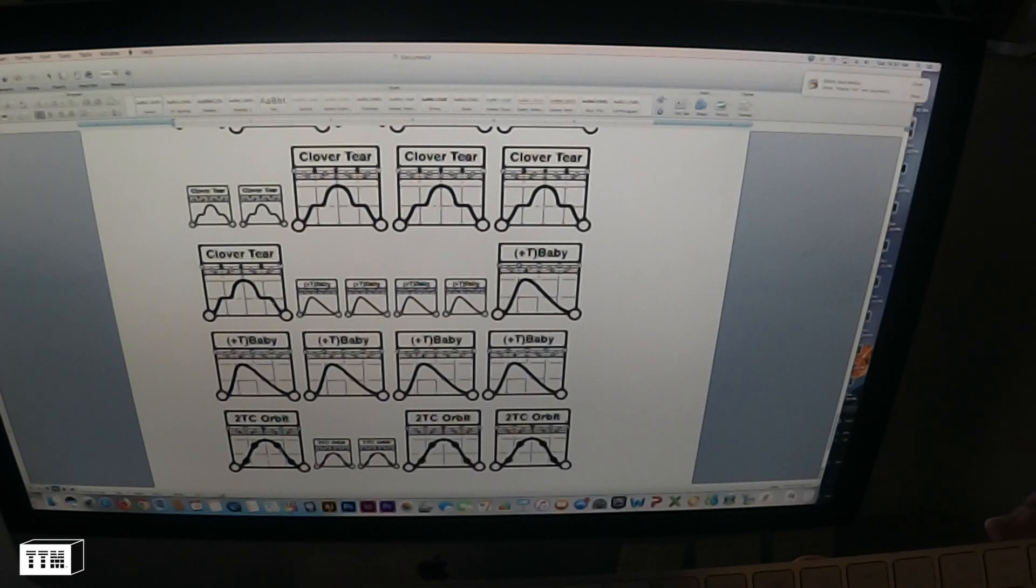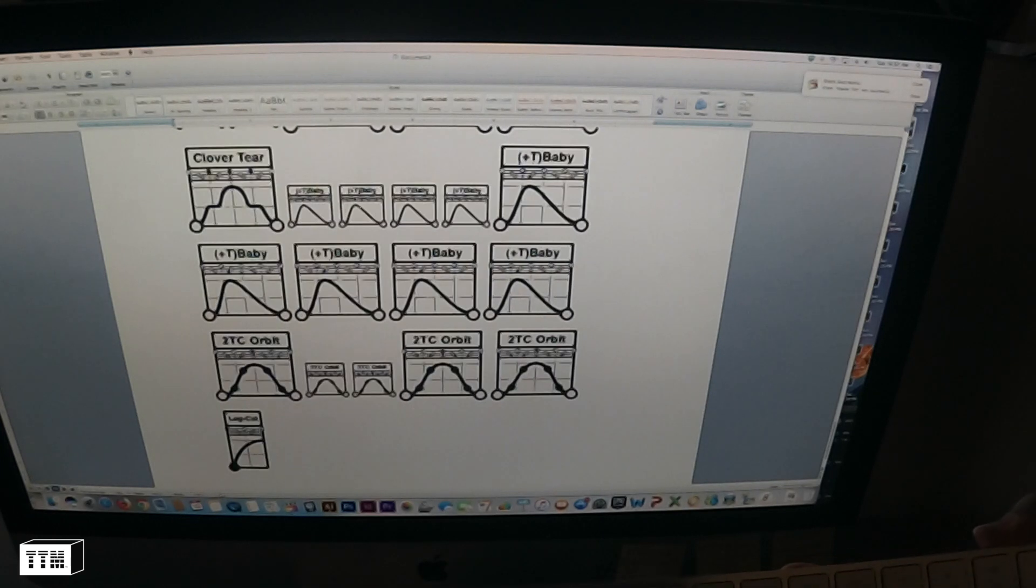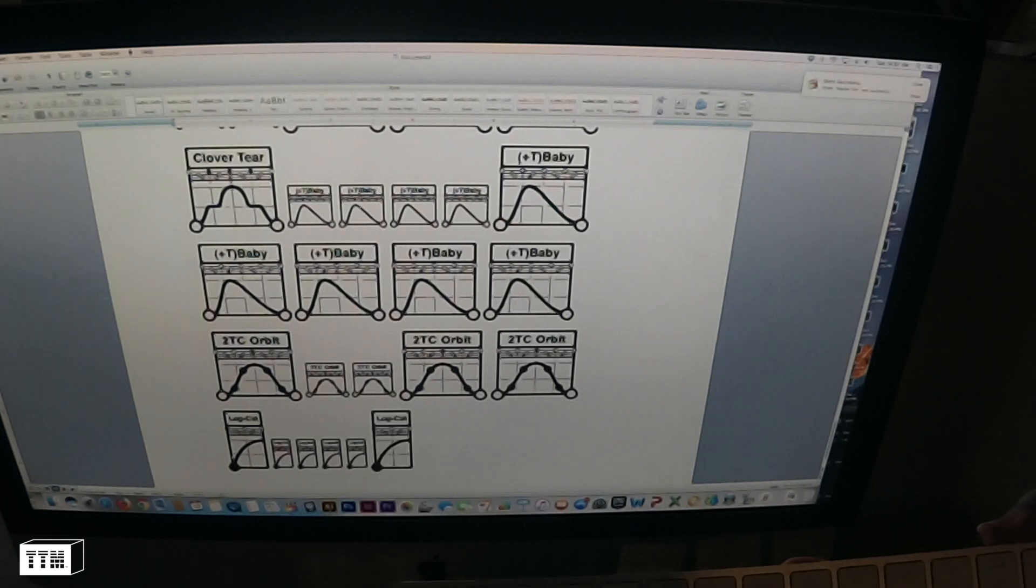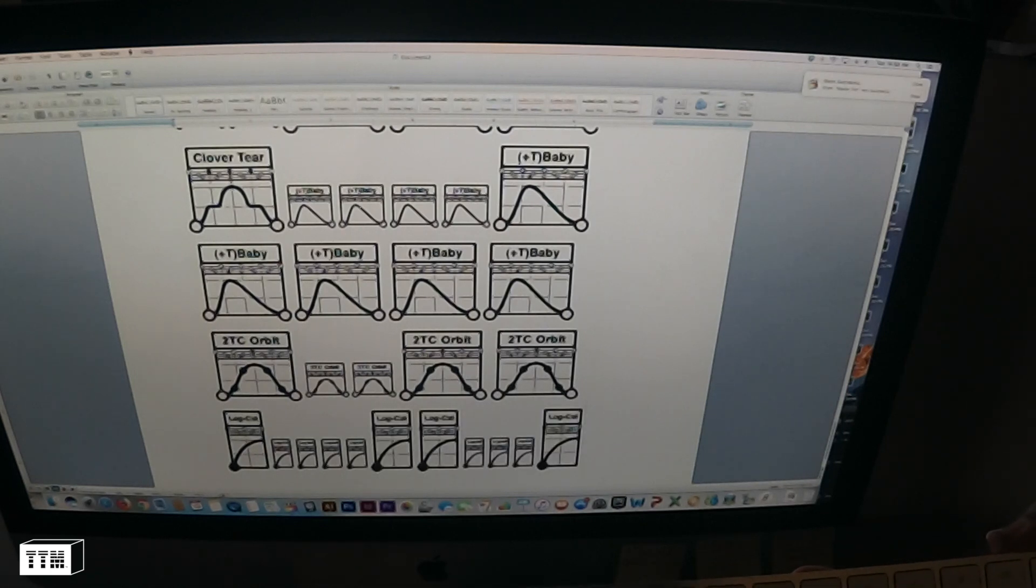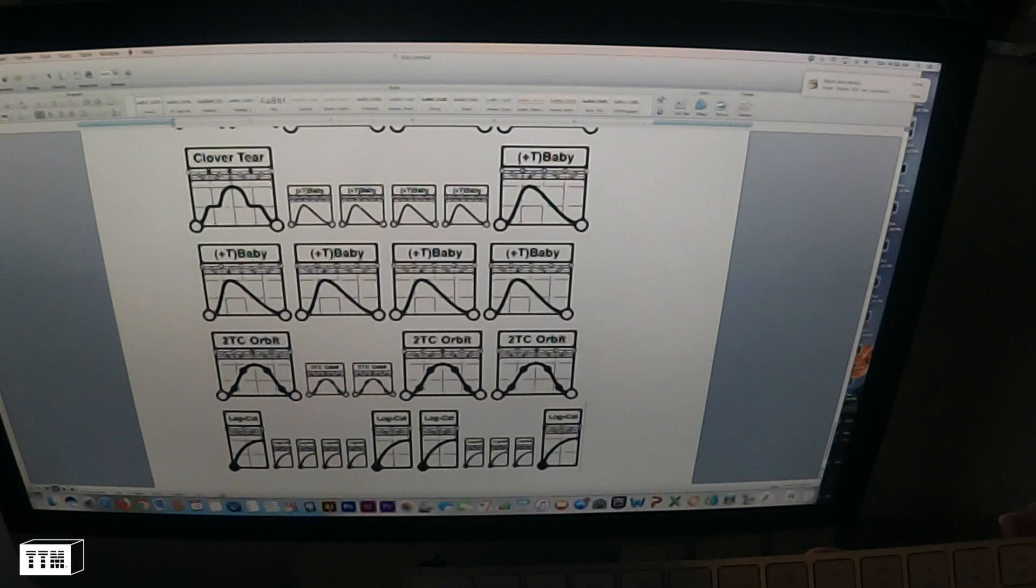And I'll just do all these here we go. Alright the next one.